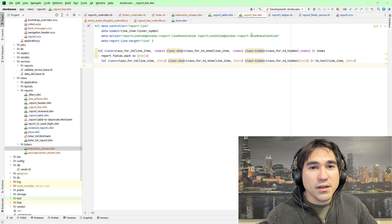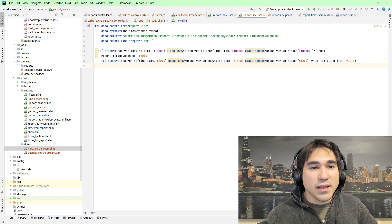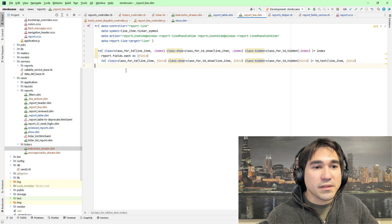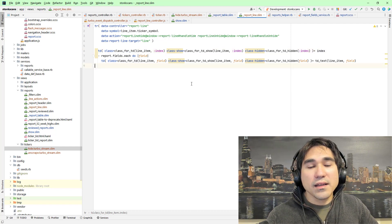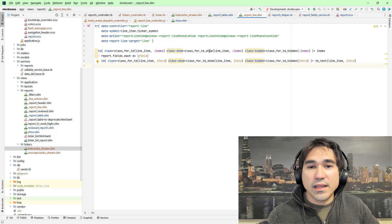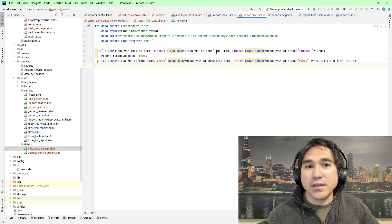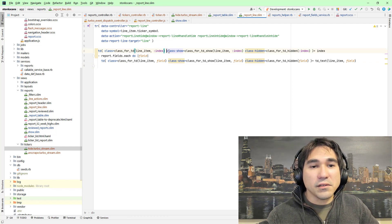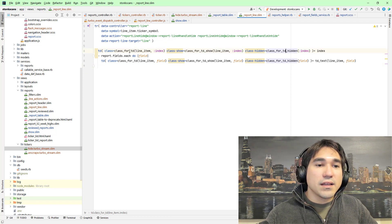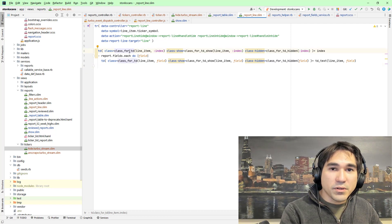So let's take a look at my report line template, which builds these table rows. Here I've got the class, using the helper class for TD. And then I'm also inserting additional information there that isn't going to play a role until we need it. We're going to have the class show, which goes to class for TD show, and class hidden for class for TD hidden.